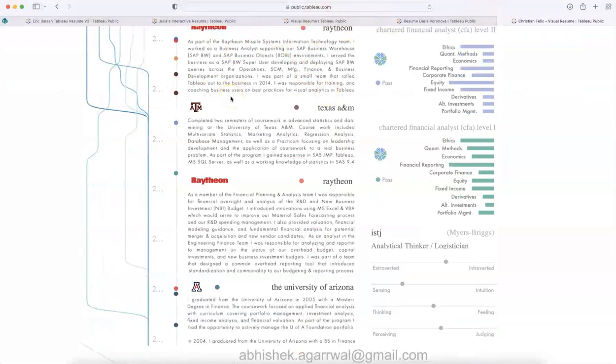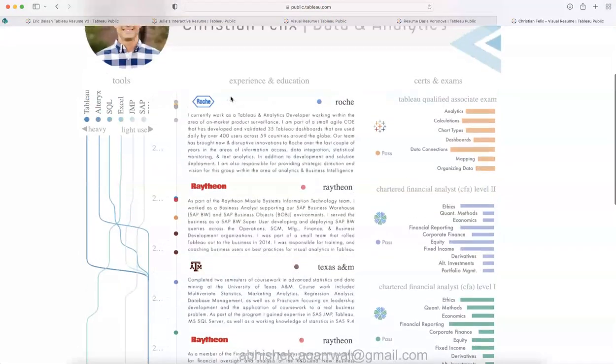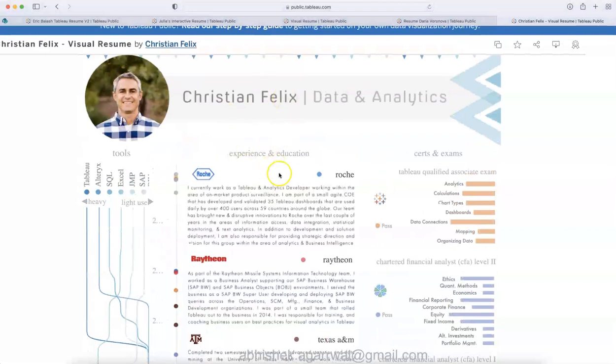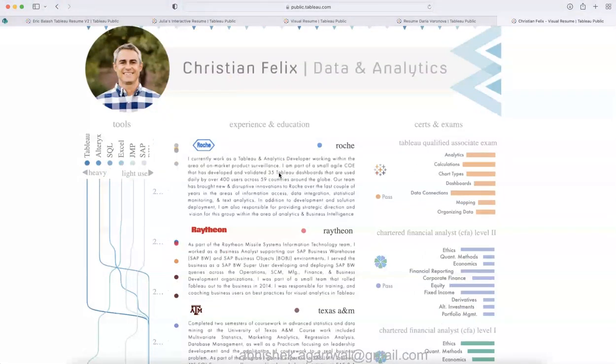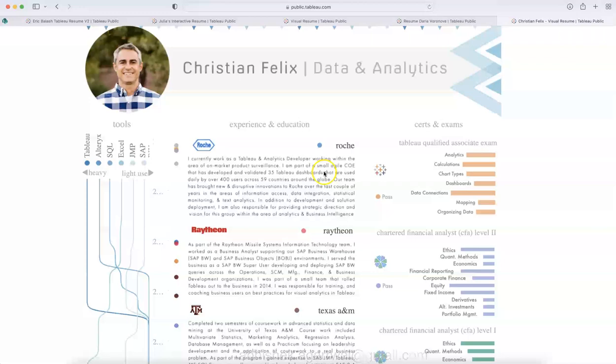Links are present in the description. But remember, I take trainings of the advanced Tableau dashboard where I cover dashboards like this—if not exactly resume, maybe different industry dashboards. That is something you can join, and I can educate you about how you can create such visualizations. Thank you so much for watching, and I'll meet you in the next video with some new topic.